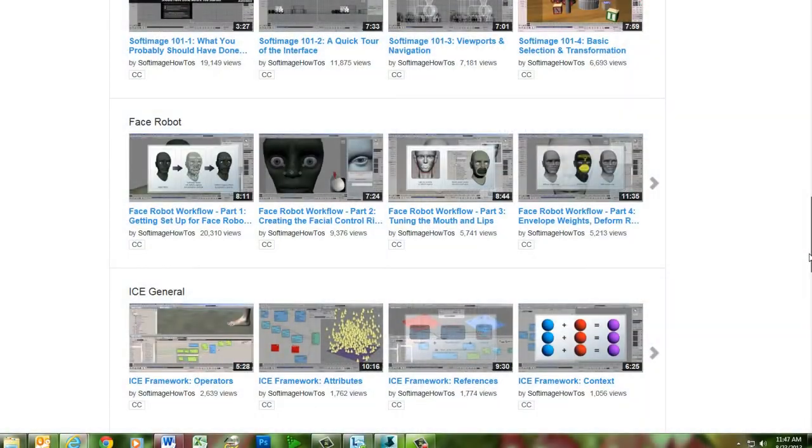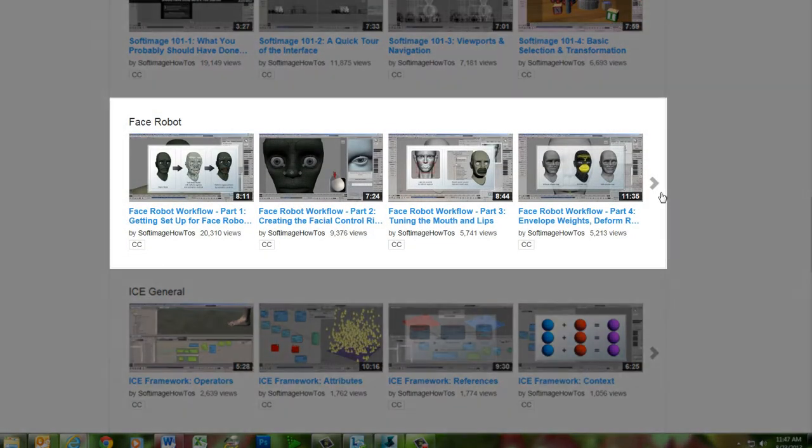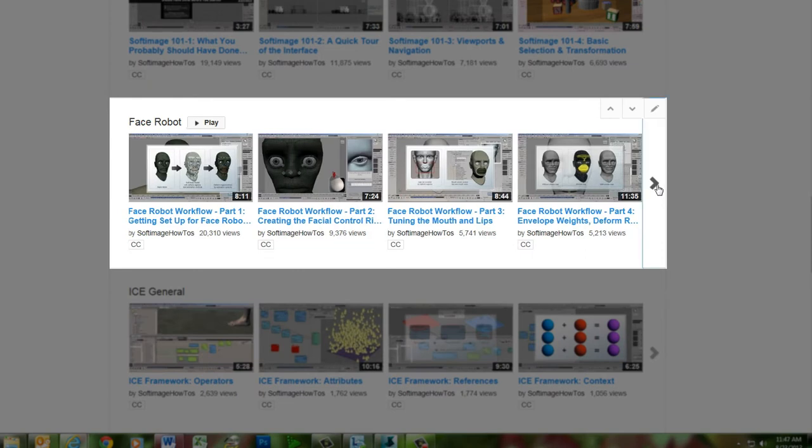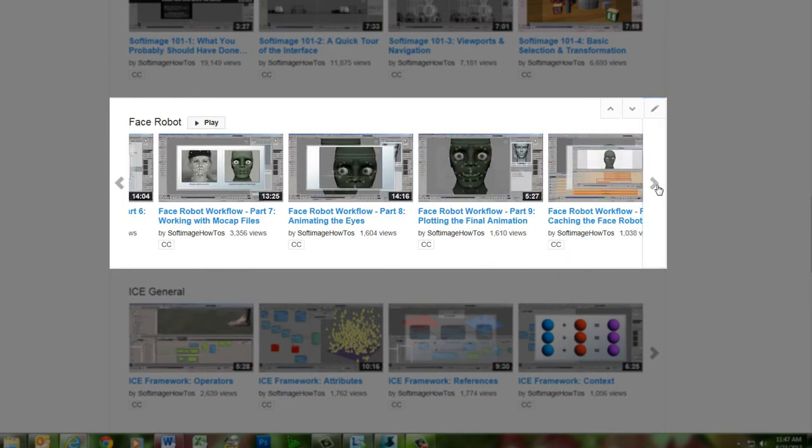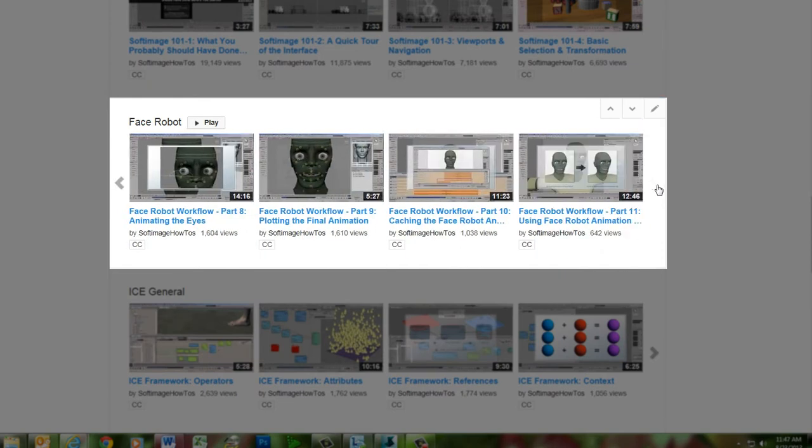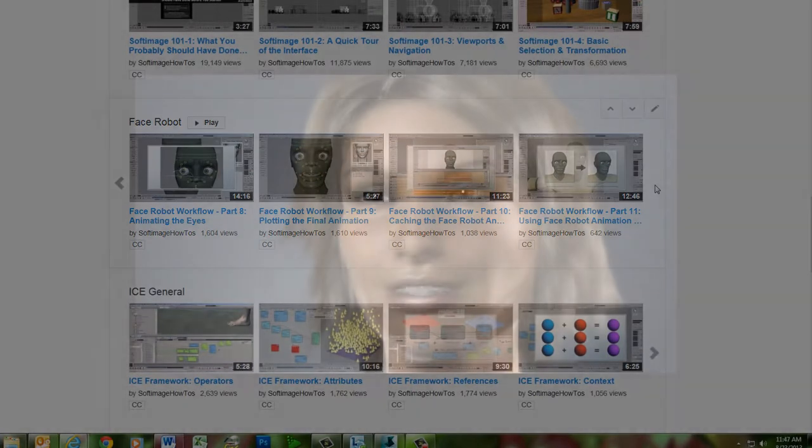For a more up-to-date version of the complete FaceRobot workflow, you can check out the 11-part FaceRobot series on this channel, which uses the current implementation of FaceRobot within Softimage. We hope you enjoy this blast from the past as Jeff displays his mastery of facial animation with FaceRobot.